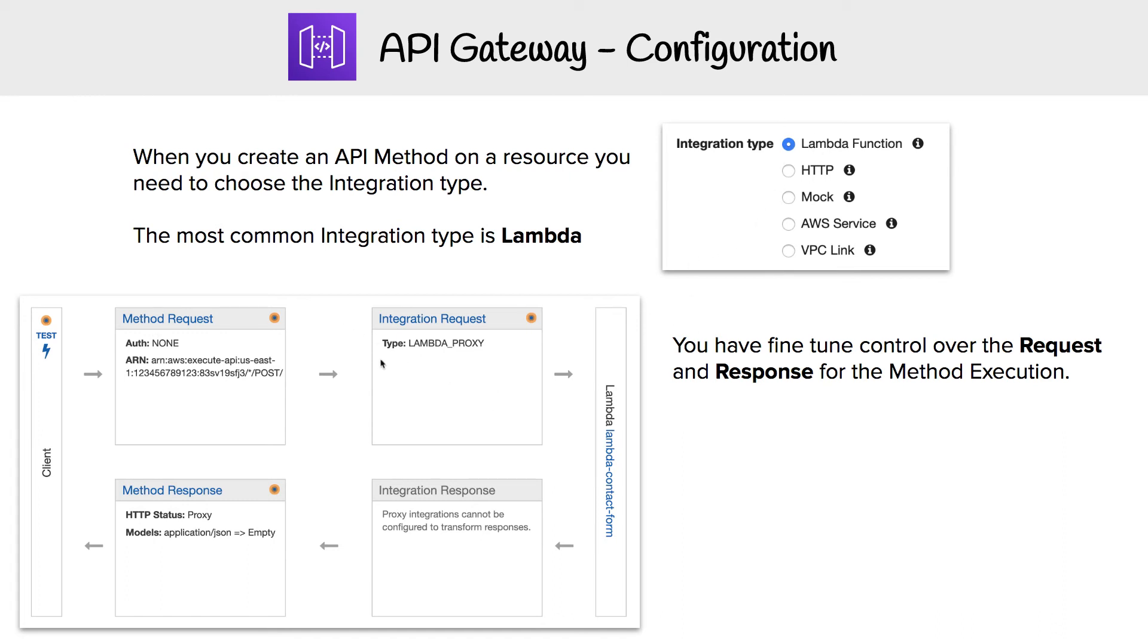The idea is that you get to configure the request coming in and the response going out. You could apply authorization or none, so you can make it so they have to authenticate or authorize. And then you have some configuration for Lambda and some manipulation on the response going out.